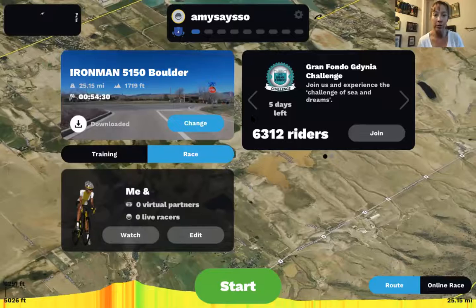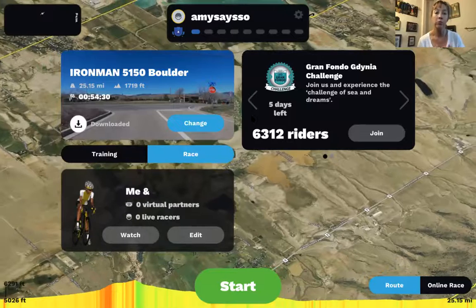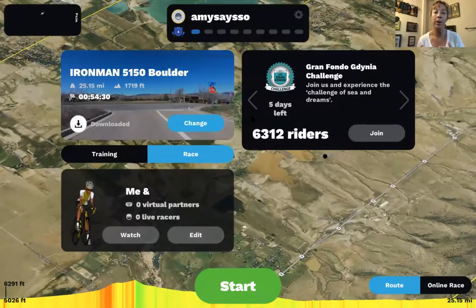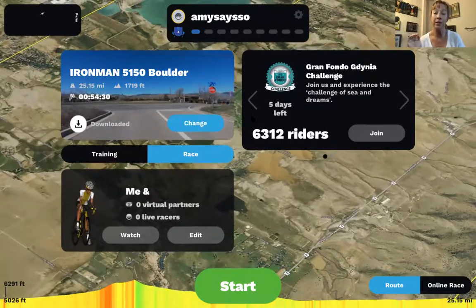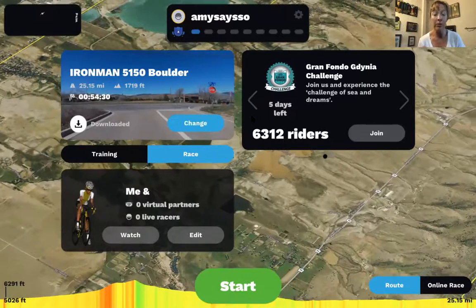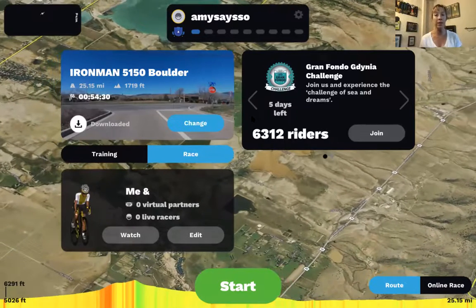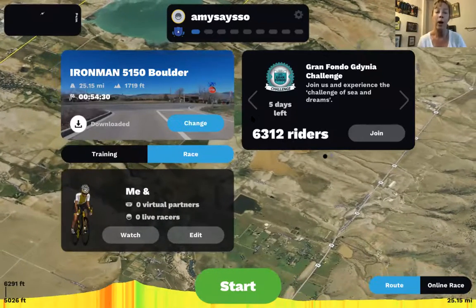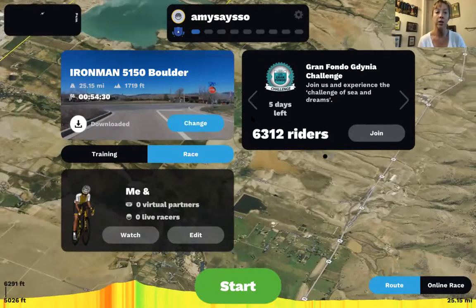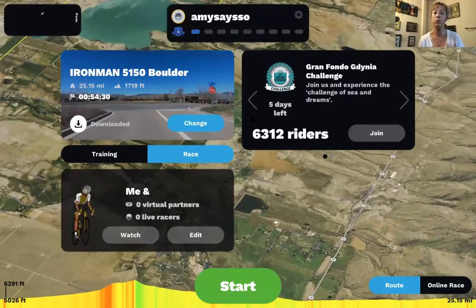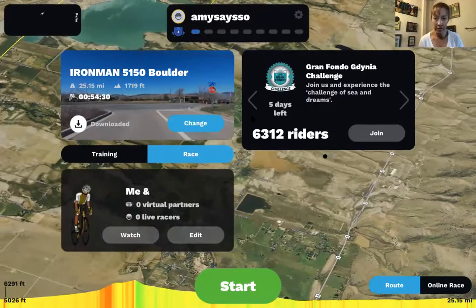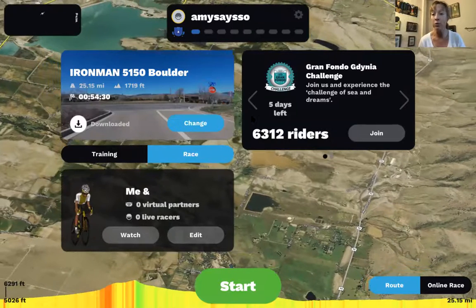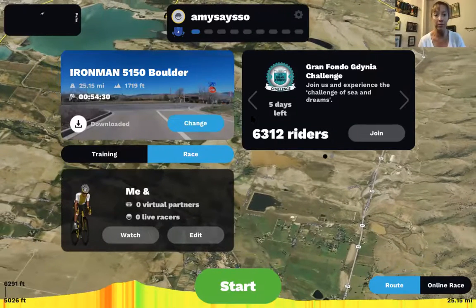Rouvy is not about workouts — it's about courses. Rouvy does control your trainer, but not the same way TrainerRoad does. My theory is that it controls your trainer by presenting the grade of the route you're doing and calculating through math how fast you are moving over that course. So you shift your gears while you ride in Rouvy, and it's like riding on real terrain.